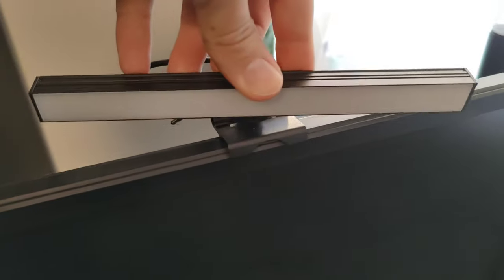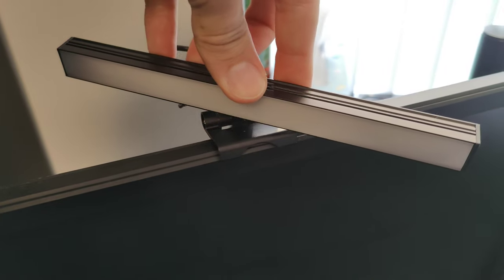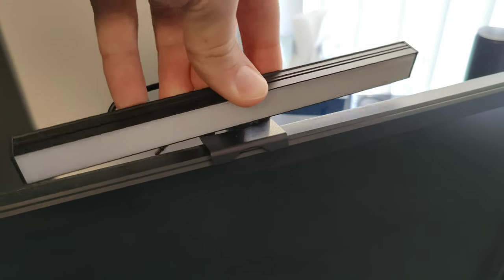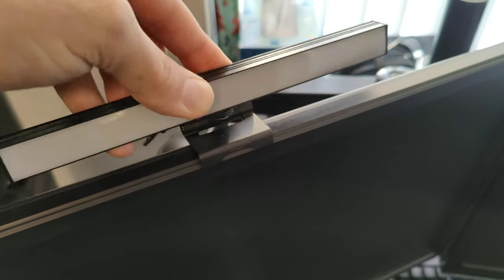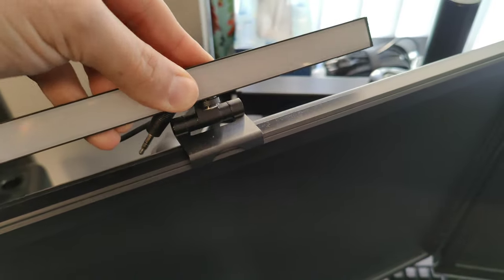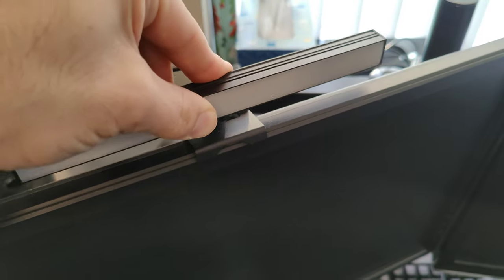This bar also pivots from side to side, as well as up and down, so you can direct the light anywhere you like.